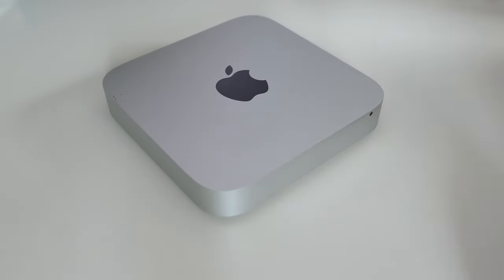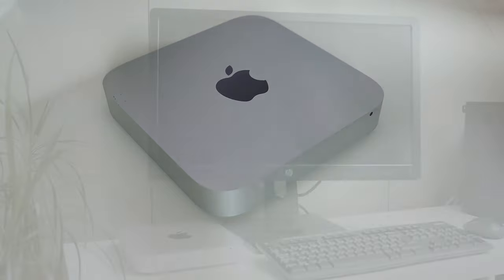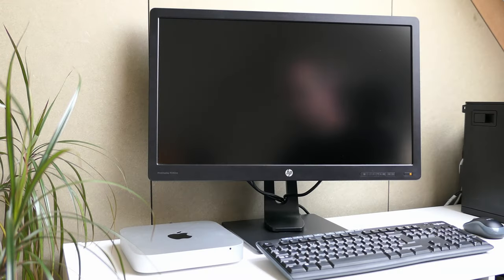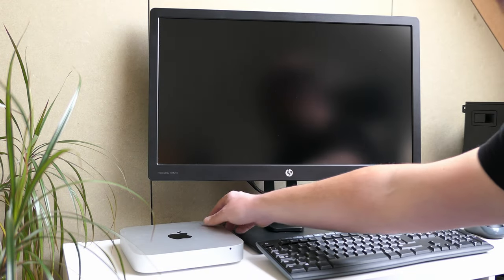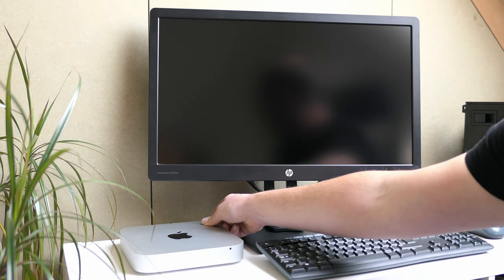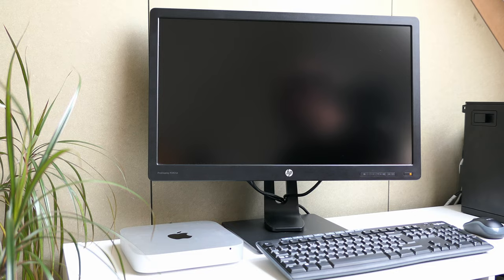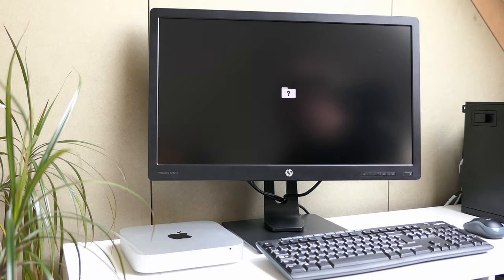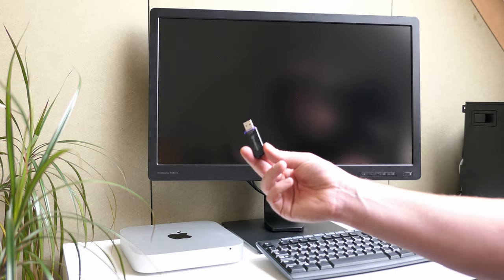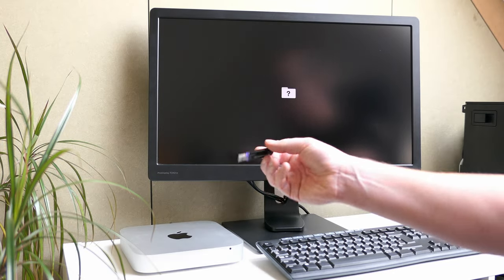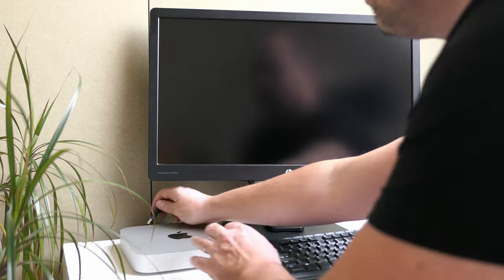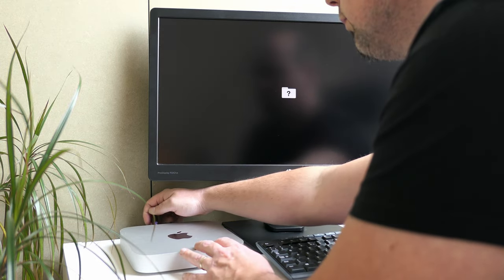I guess the hardest part is done now. Let's see if everything still powers up. The question mark which we see here is what we expect as the SSD does not have an operating system installed. But that's why we prepared our USB drive and now it's time to put it in.